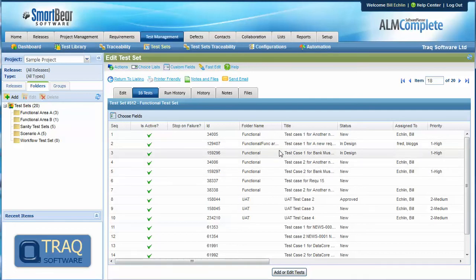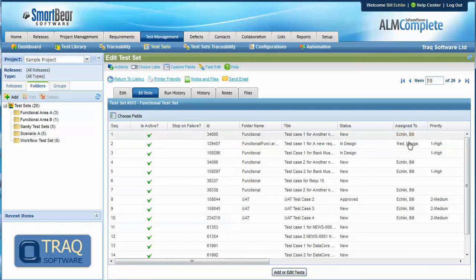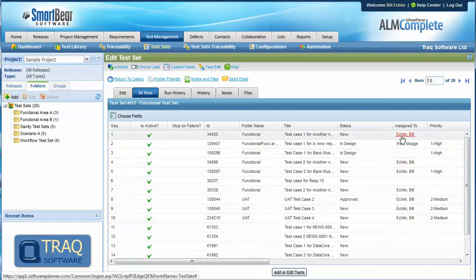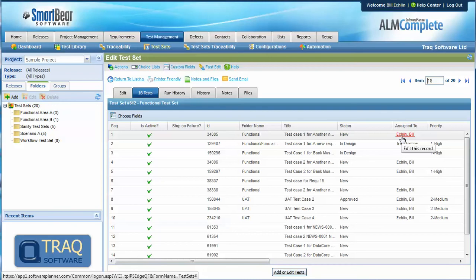Note that the test cases within a test set cannot be assigned at the test case level. The assignment field we're looking at here is the assignment value within the test library.